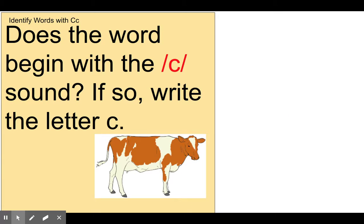Does the word begin with the 'kk' sound? If so, write the letter C. Cow. C-c-c-cow.